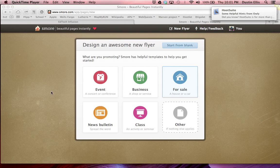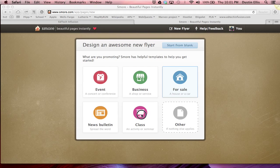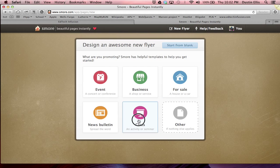Hello everybody. I'm going to teach you how to use this new tool that I found. It's called smore.com and it basically allows you to make online flyers. I'm going to show you quickly how to make a quick flyer and I'm going to make it with a class template here.